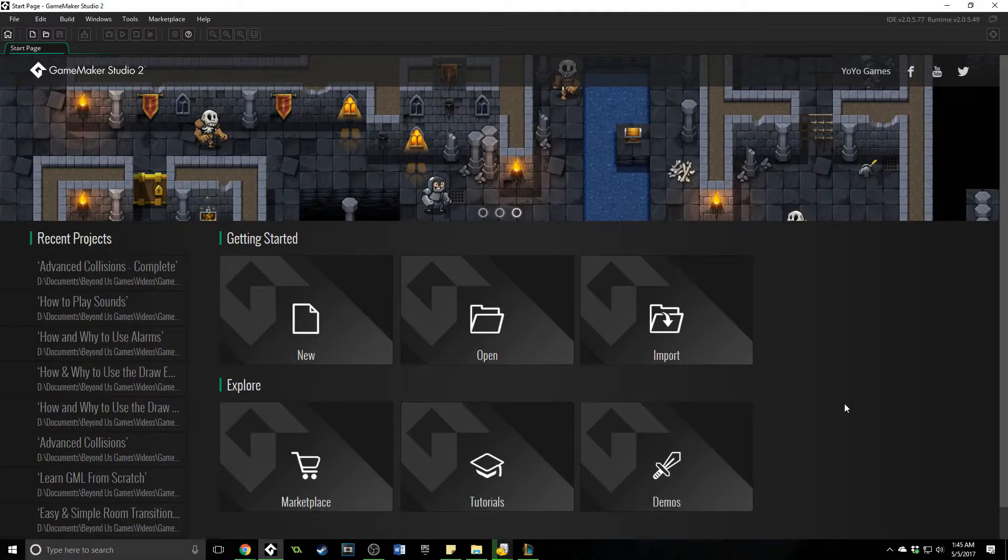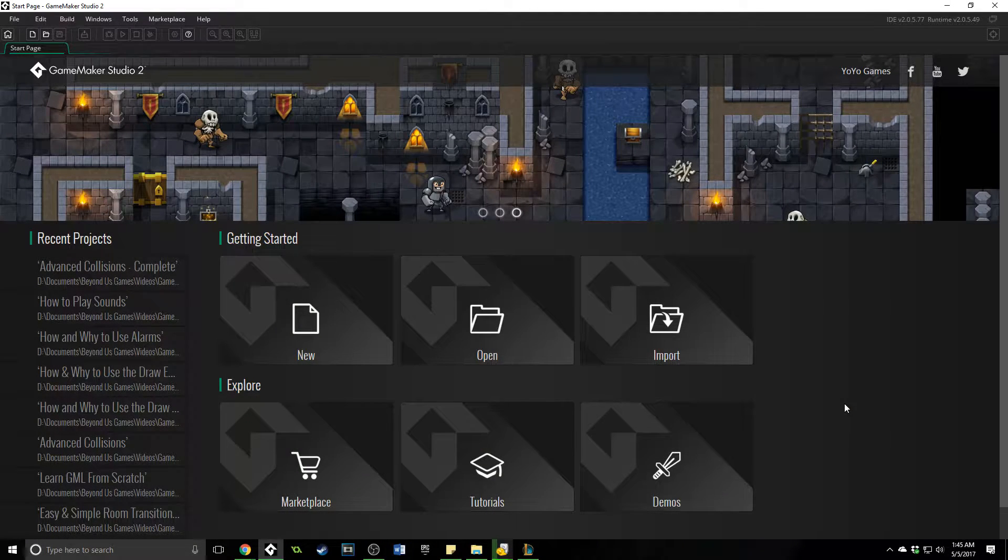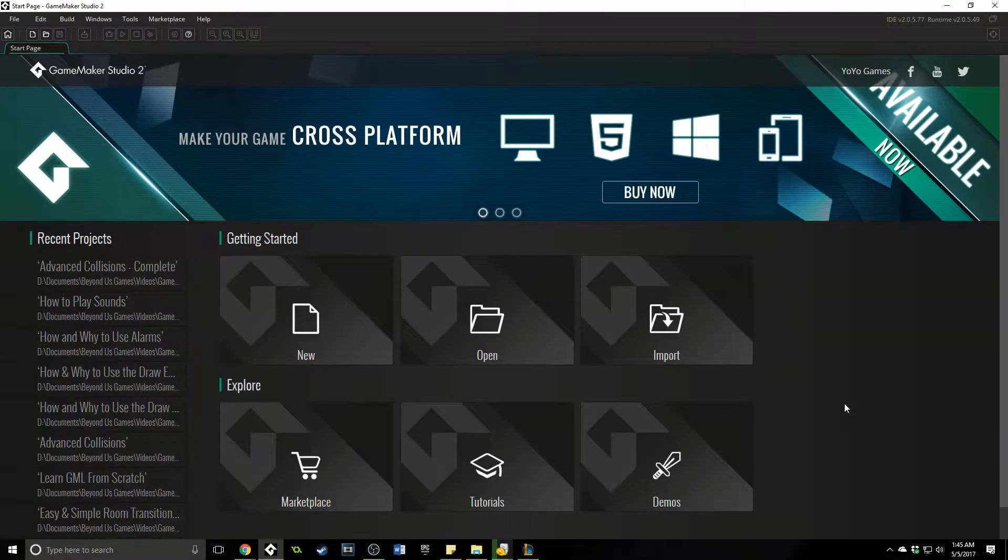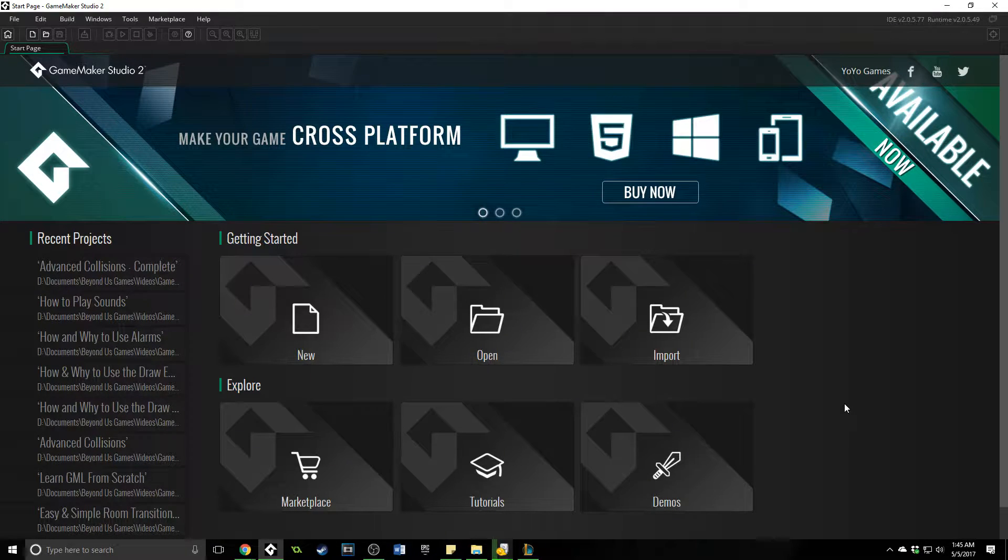Greetings and welcome, my name is Aaron Craig with Beyondis Games, and in this GameMaker Studio 2 tutorial, I want to show you how to import one of your older projects from GameMaker Studio 1.4.